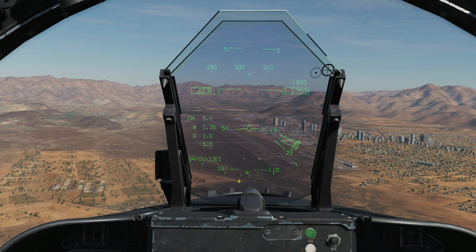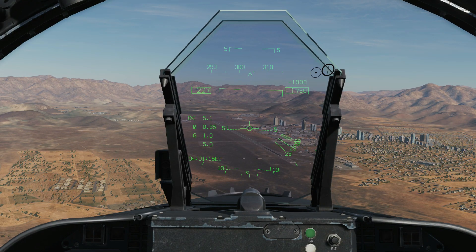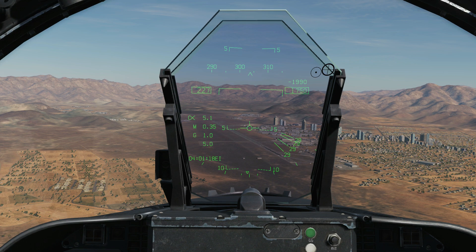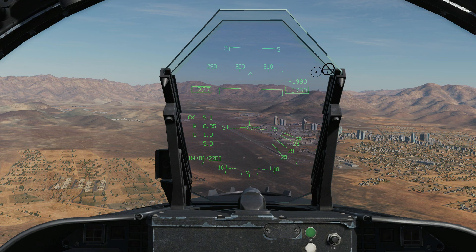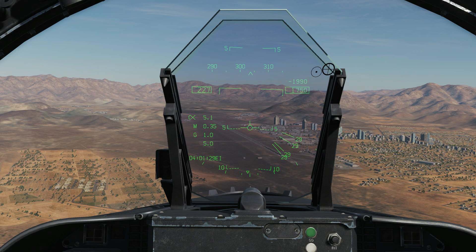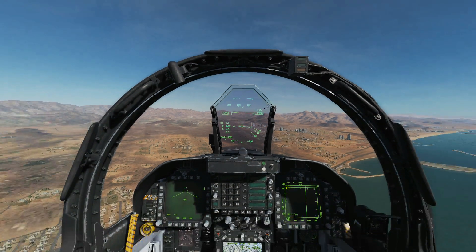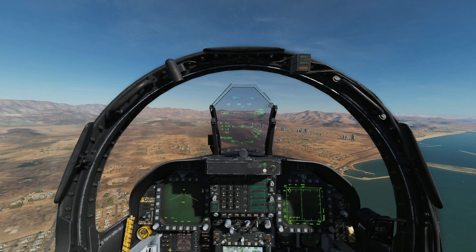Hello everyone, I hope you're all doing very well. Today we're in the FA-18C and we're looking at the HUD symbology and modes. We will not be covering navigation, radar, or weapons-specific symbology — we'll leave that to the navigation, radar, or weapons video.